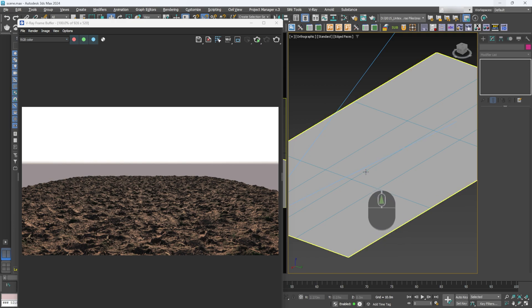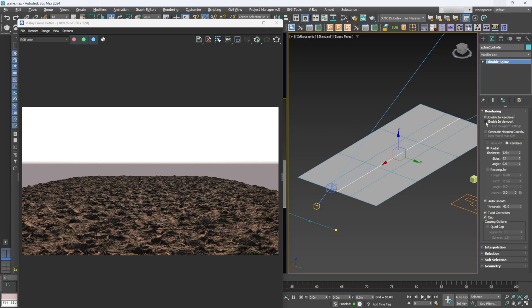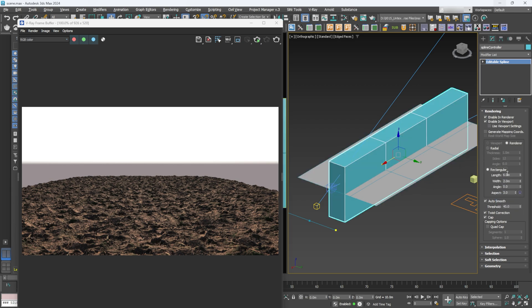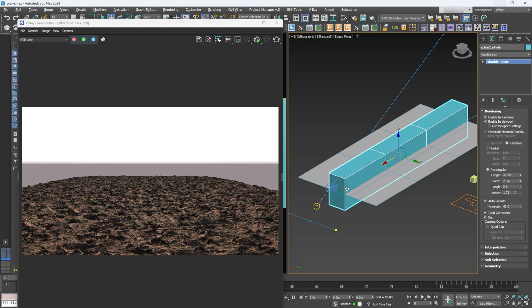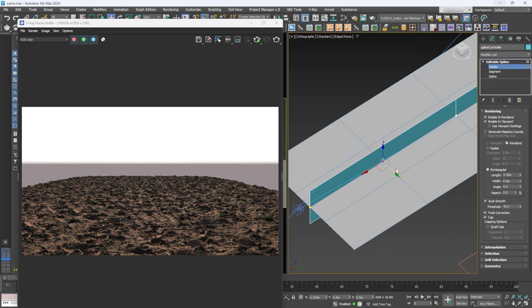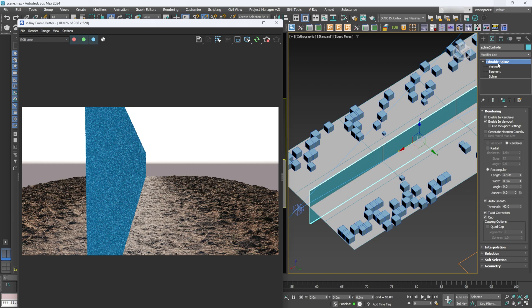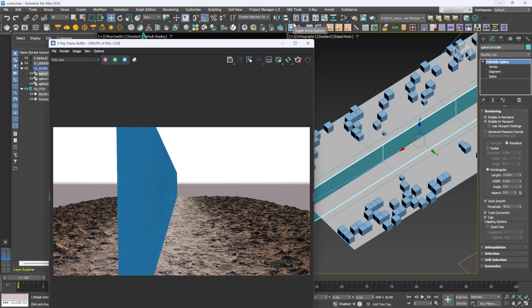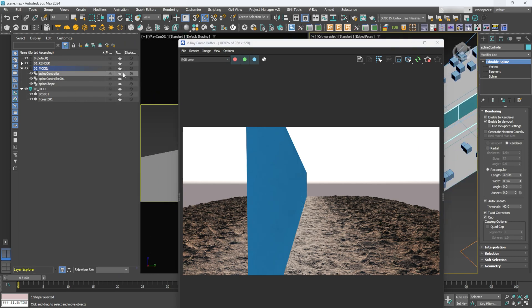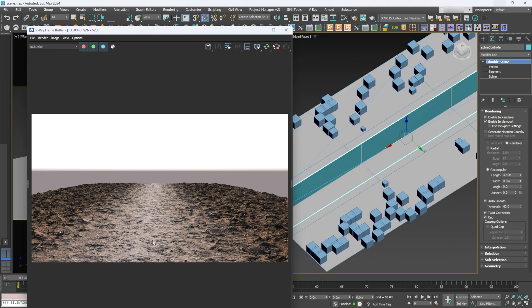In the spline controller, once I select the spline I need to go to Rendering, enable 'Enable in Render' and 'Enable in Viewport.' I'll change it to Rectangle, keep the length minimal so it doesn't penetrate through, and set the width to zero — so we can still move it along just as the spline would. Then in the material editor, make sure this is selected and hit render. Also in our layers, make sure the spline controller is not renderable — uncheck that — and just like that we have our material working with the path material in the middle and another material on the edges.